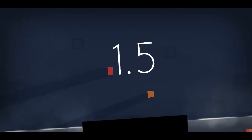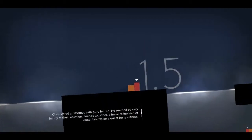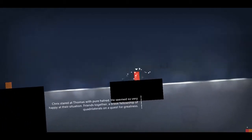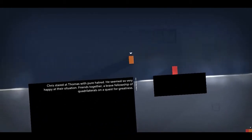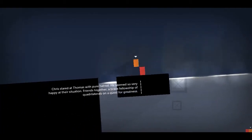Is this where I have to like rush against time? Oh, thank god. He stared at Thomas with pure hatred. He seemed so very happy at their situation. Friends together. A brave fellowship of quadrilaterals on a quest for greatness.